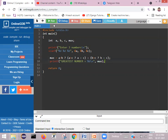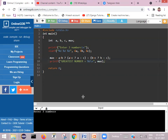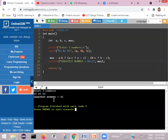Let us run this program and check whether there are any errors. There are no errors. It is asking 'enter three numbers'. I'll enter 10, 20, 30. We can see the greatest number is equal to 30.